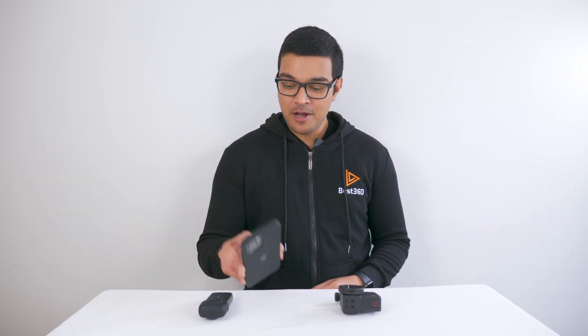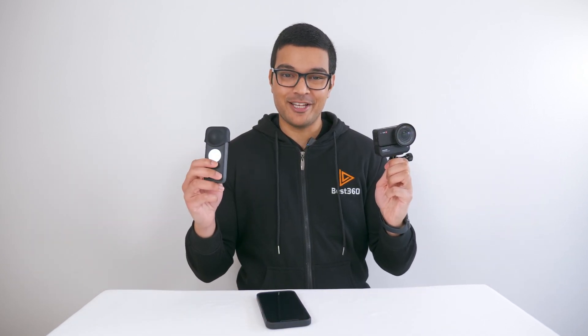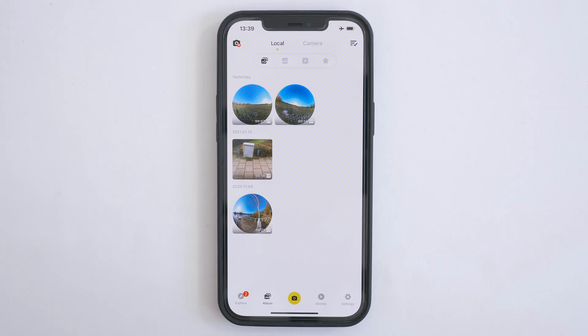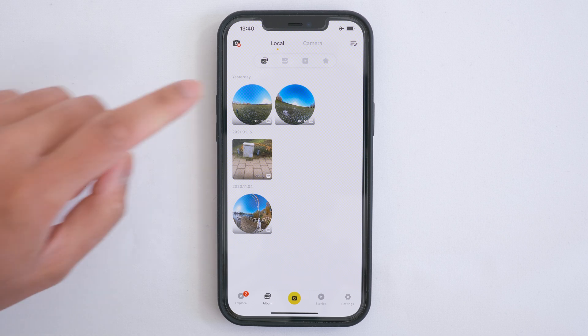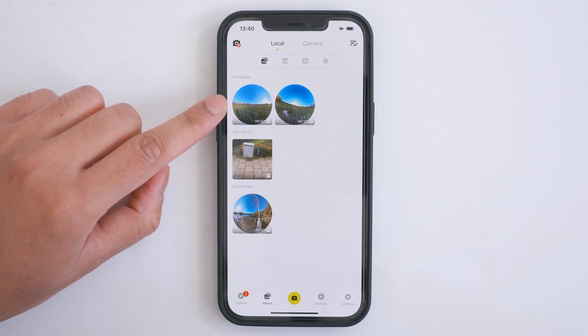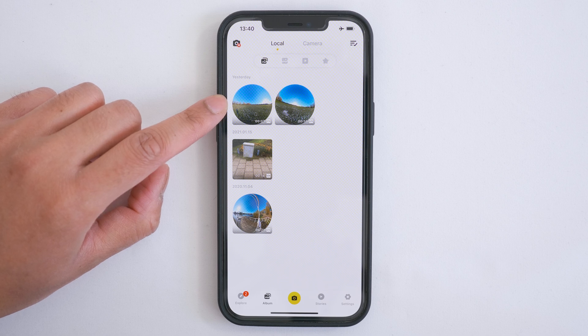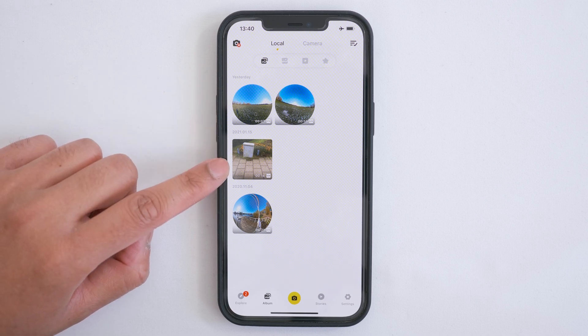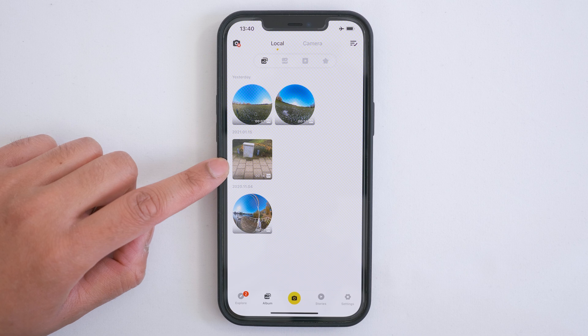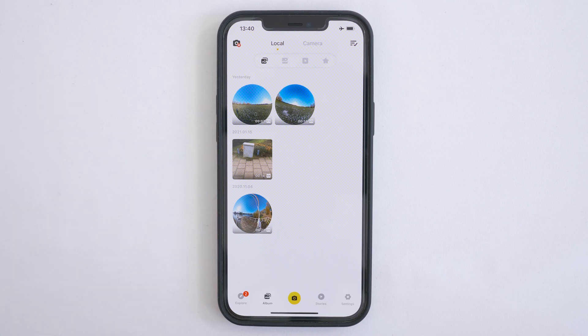There are two methods to export high quality video from the Insta360 app, but which method you use depends on which camera you are using. I'm going to show you two examples: the first is shot with the ONE X2 at 5.7K 30 frames per second, and the second is shot with the 1-inch edition at 4K 30 frames per second.